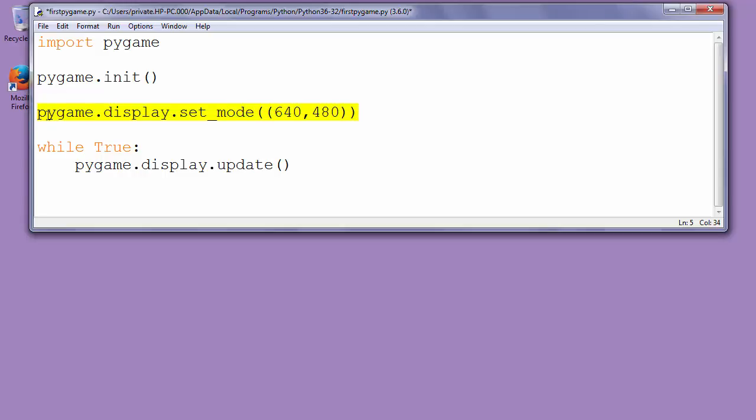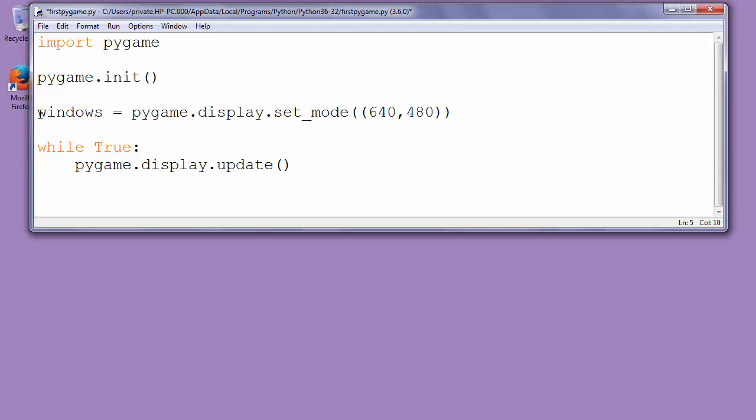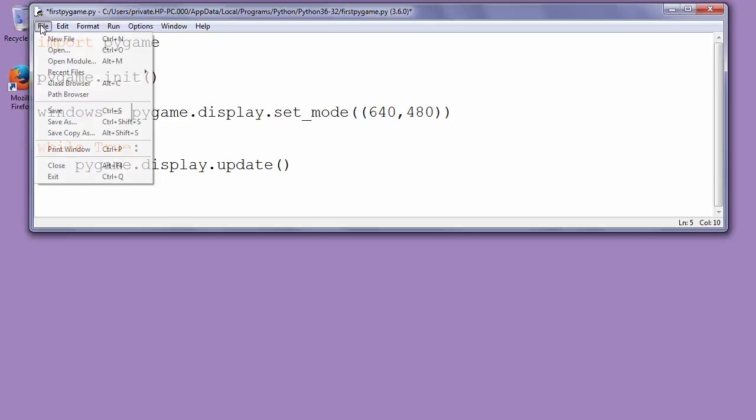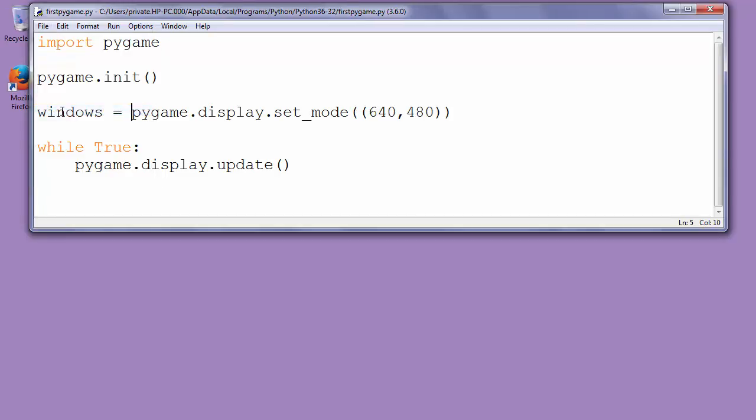So let's call windows our variable that keeps our display. Let's save and run our program.